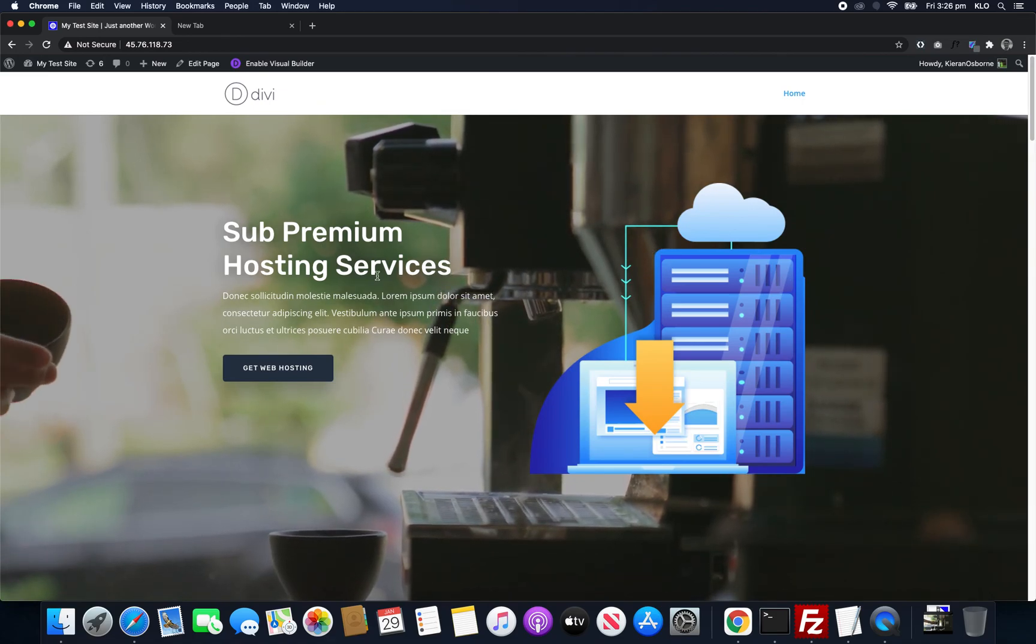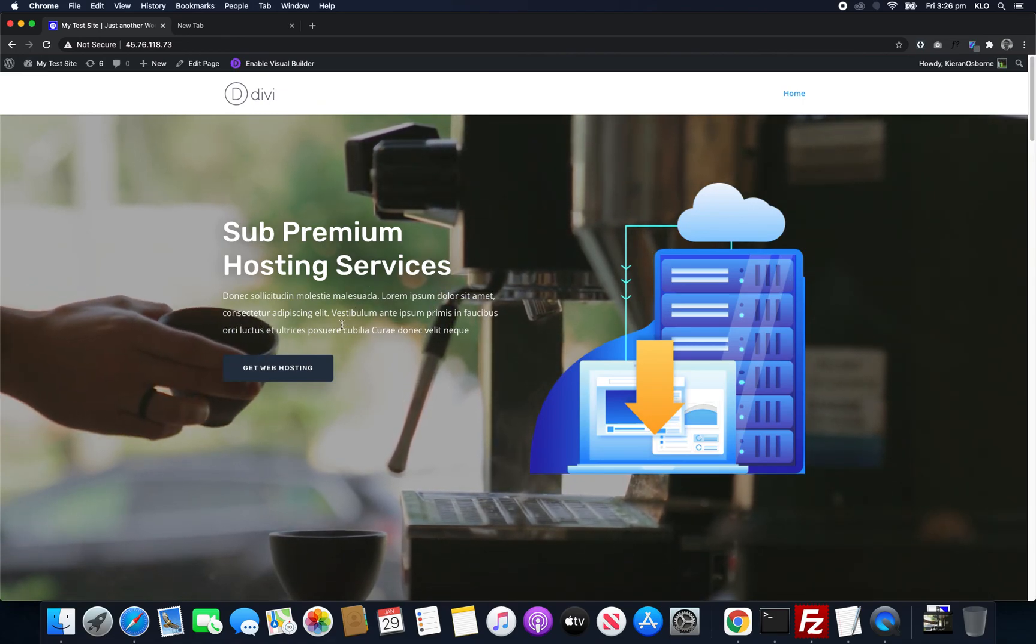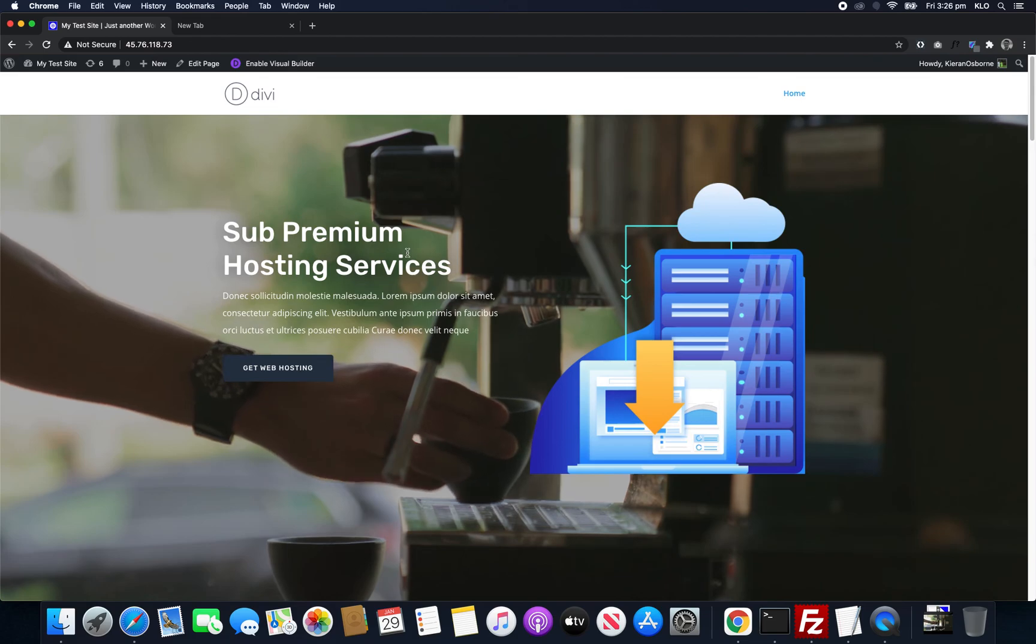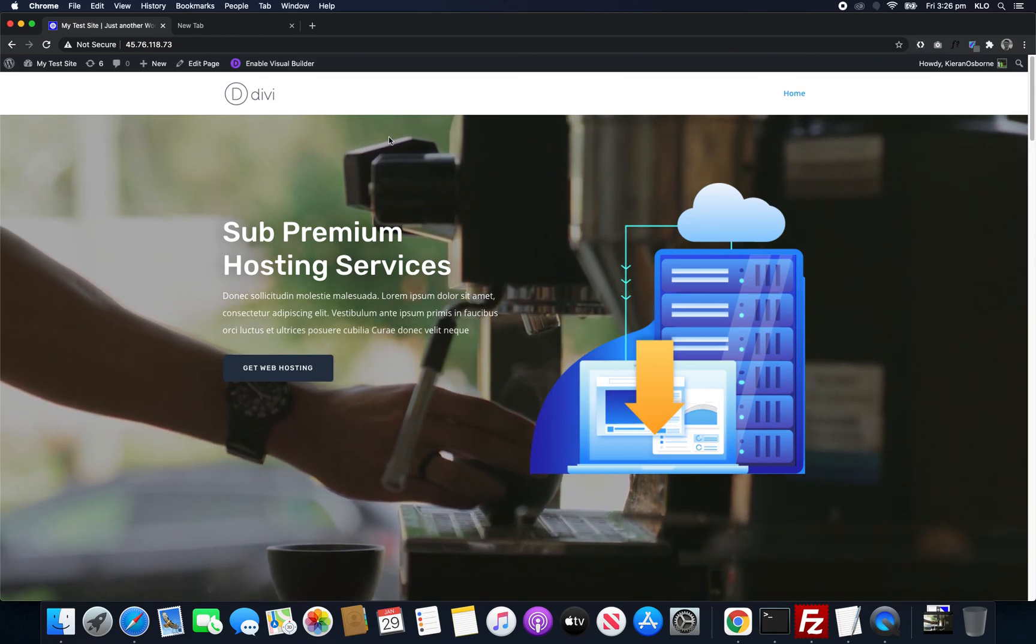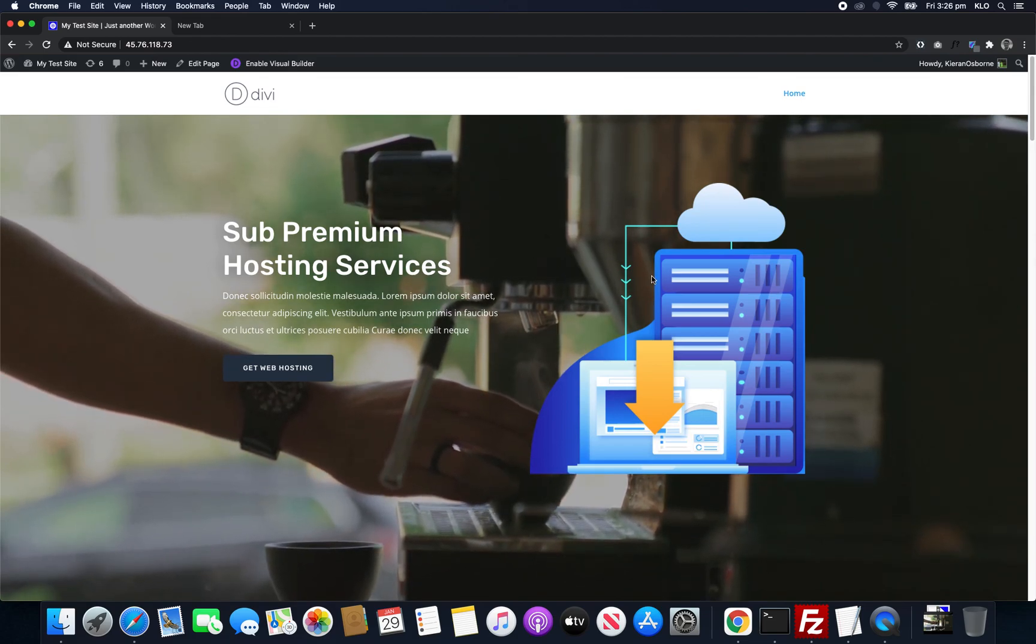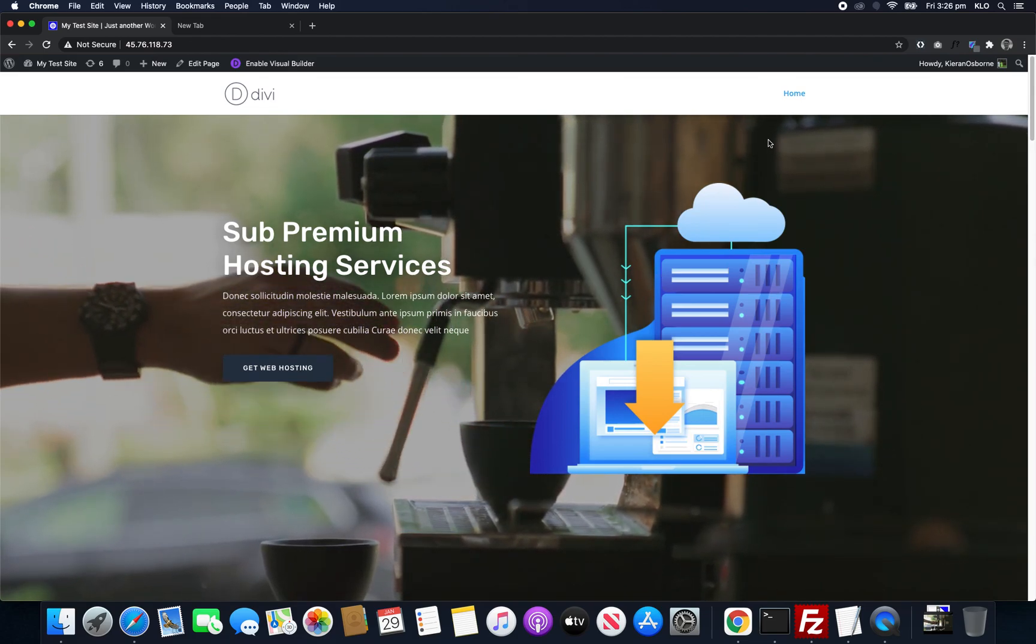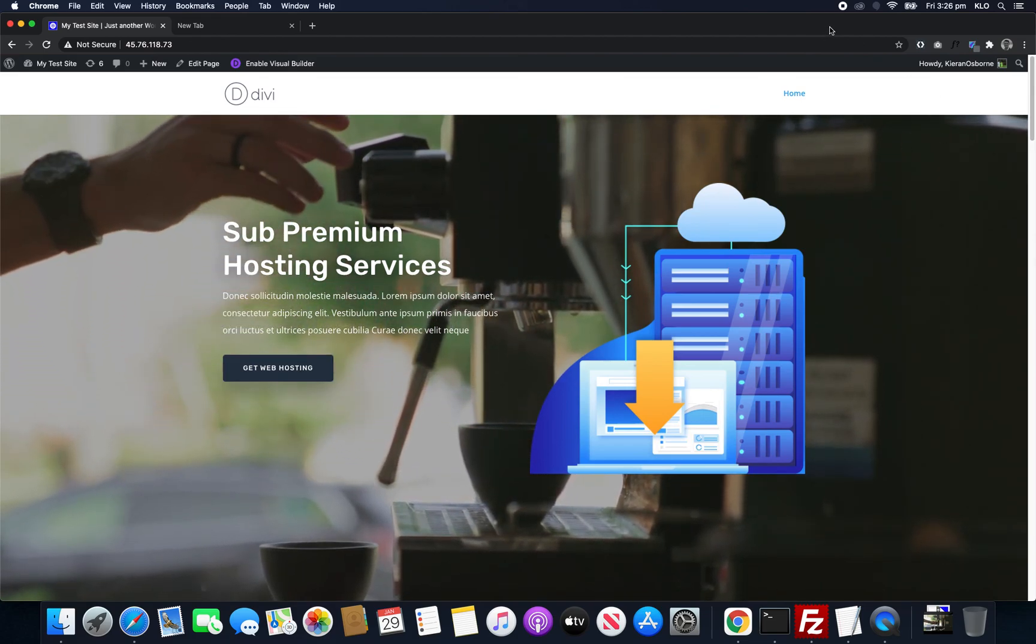That's how we create a video background in Divi without too much trouble at all. I'll see you in the next one.